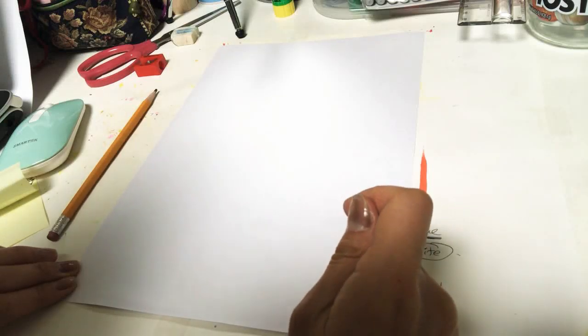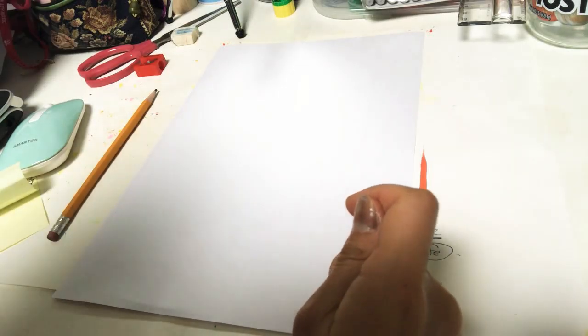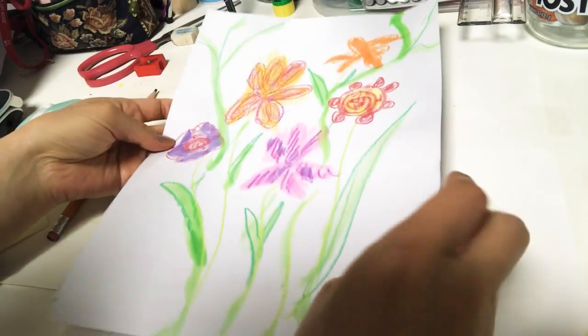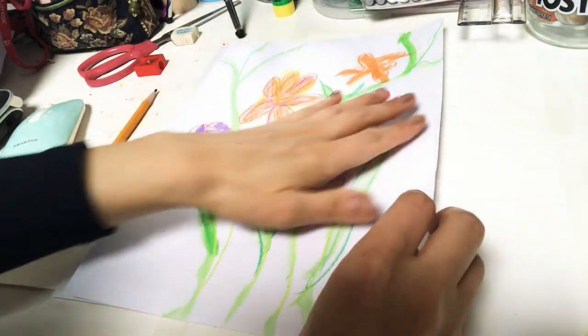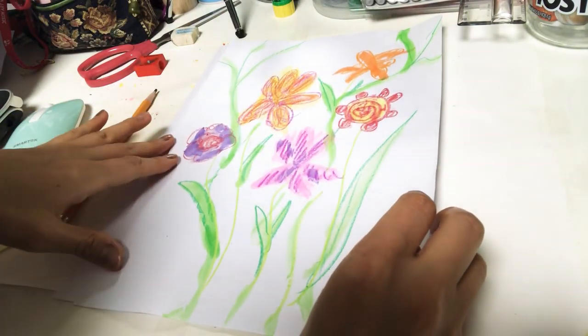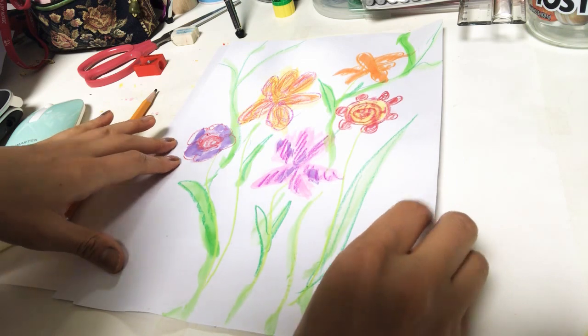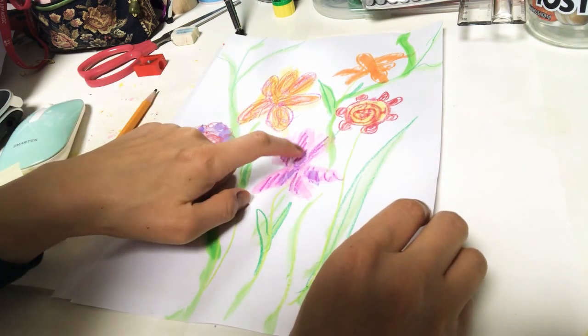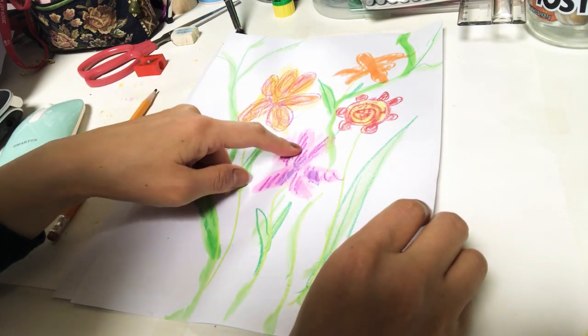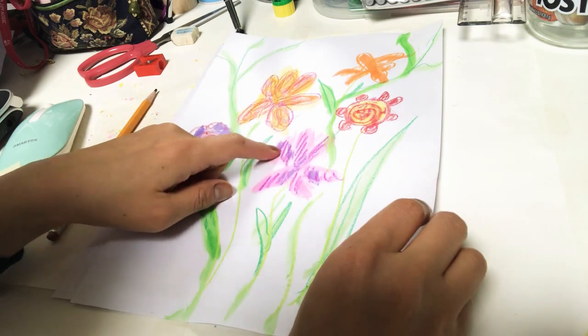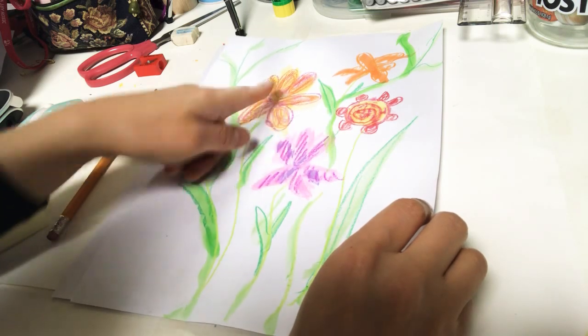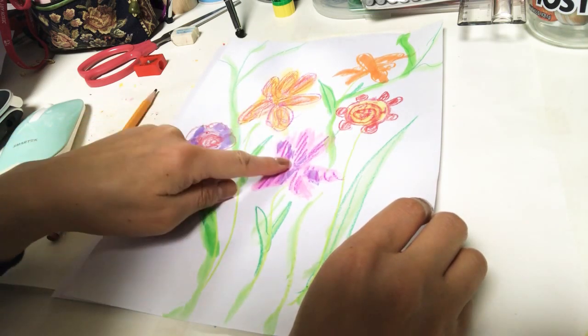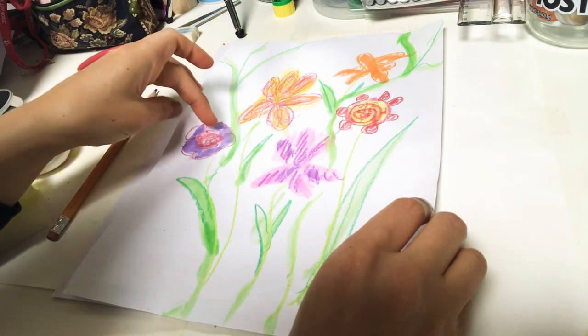Remember in our last class we created some flowers, feeling like springtime season. Then I showed you how you can combine crayons and watercolor together so it will show you the wet and dry technique.